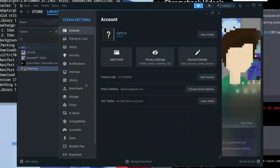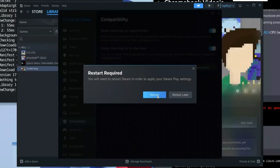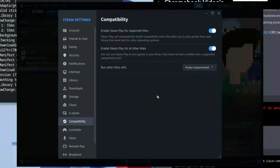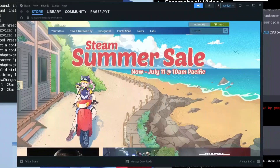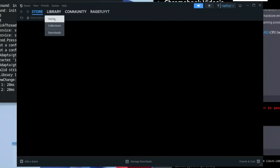Go back to the top left, click the Steam icon, and go to Settings. Once there, click on Compatibility and then enable 'Steam Play for all other titles.' Enable this option and then restart Steam immediately.